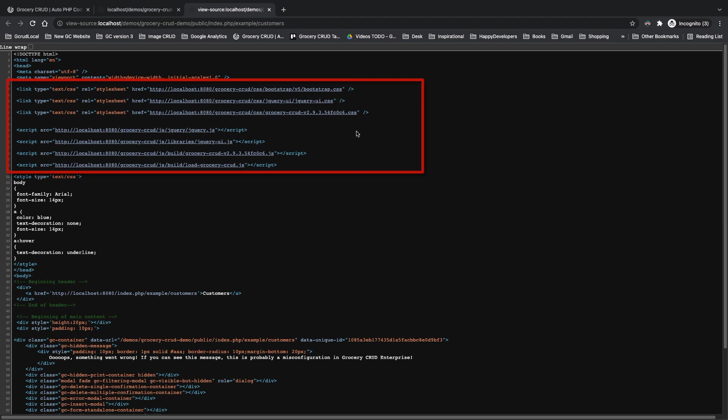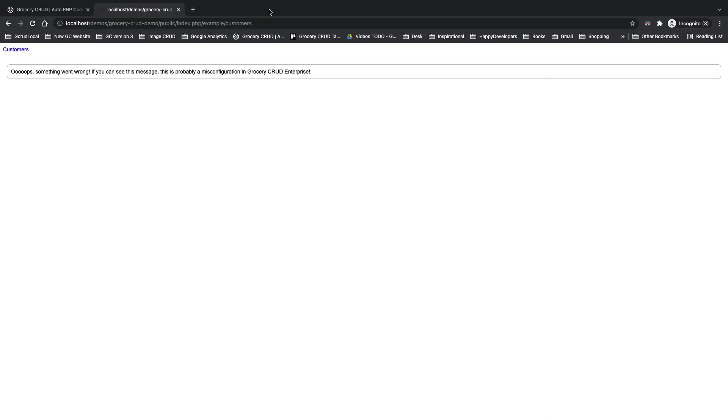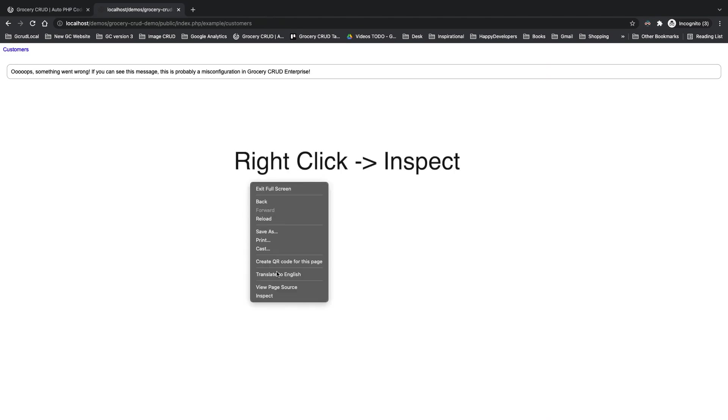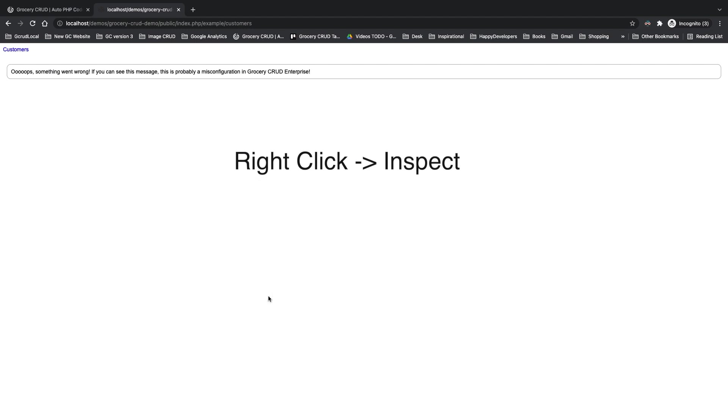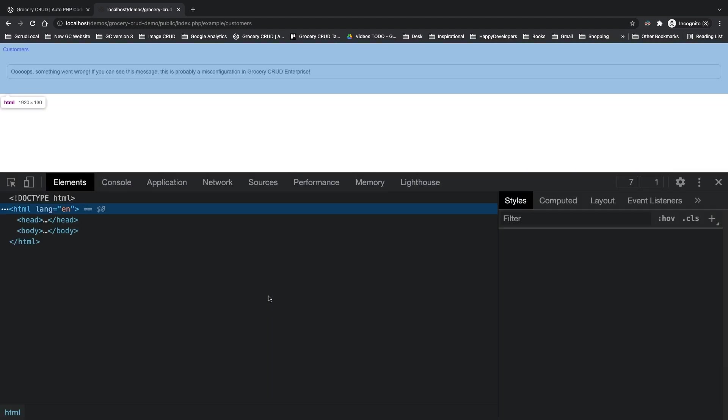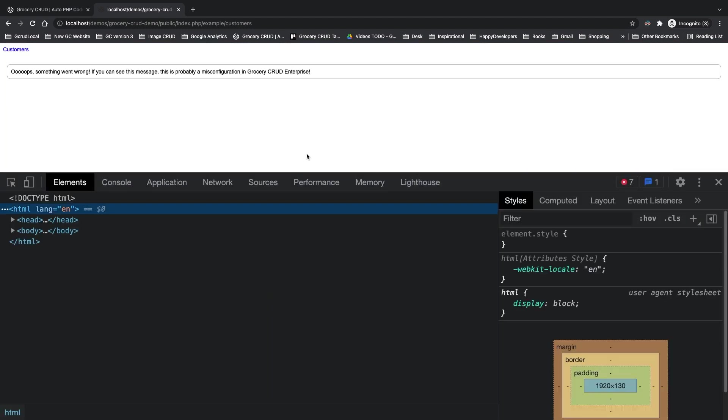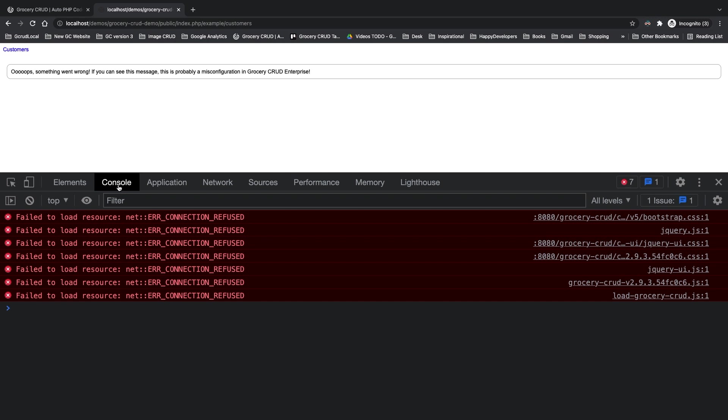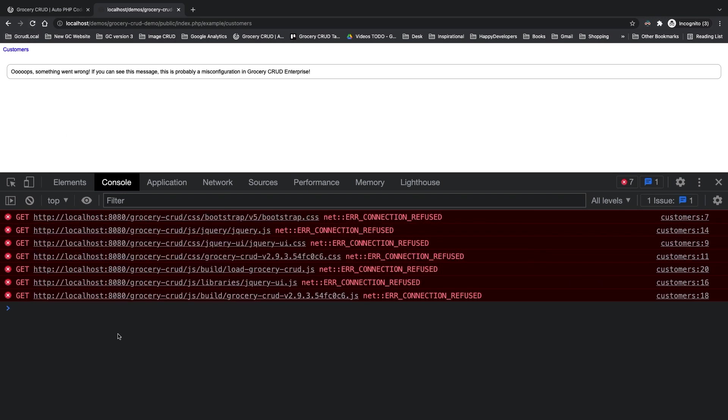The next step is to open the development tool of your browser and check if you are getting any URL errors. In my case I'm pressing right click, inspect element, and I'm going to the console and see that many URLs are not loaded and to be honest the URL seems a bit wrong.